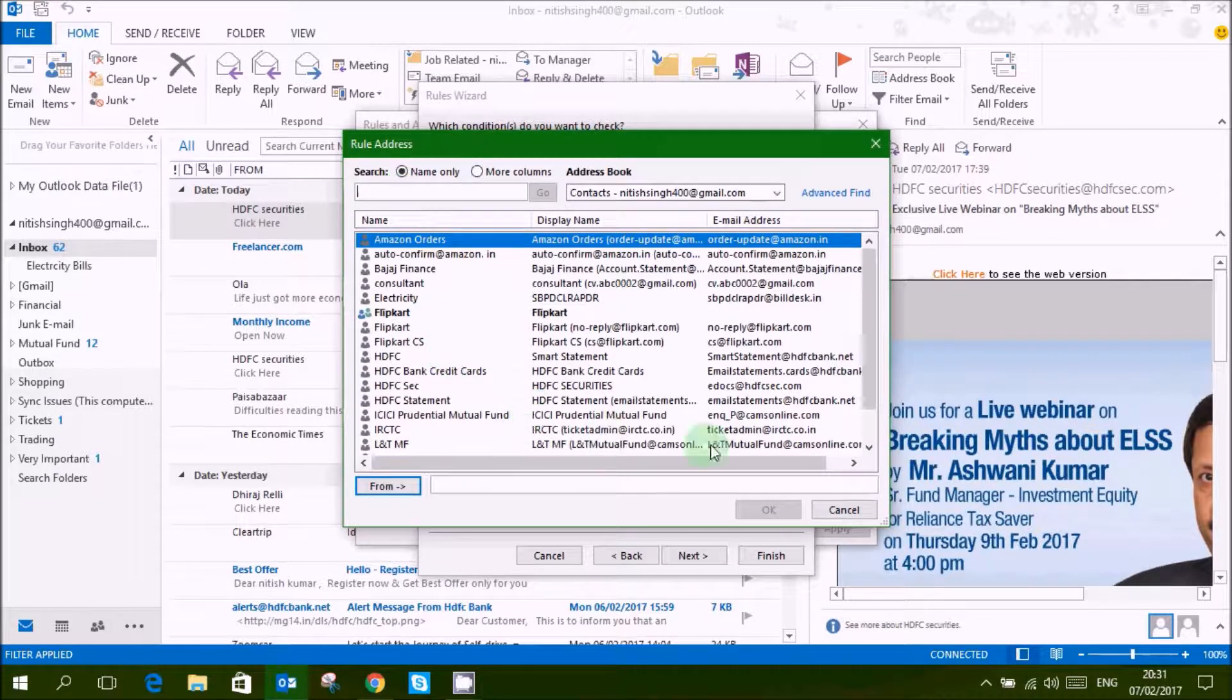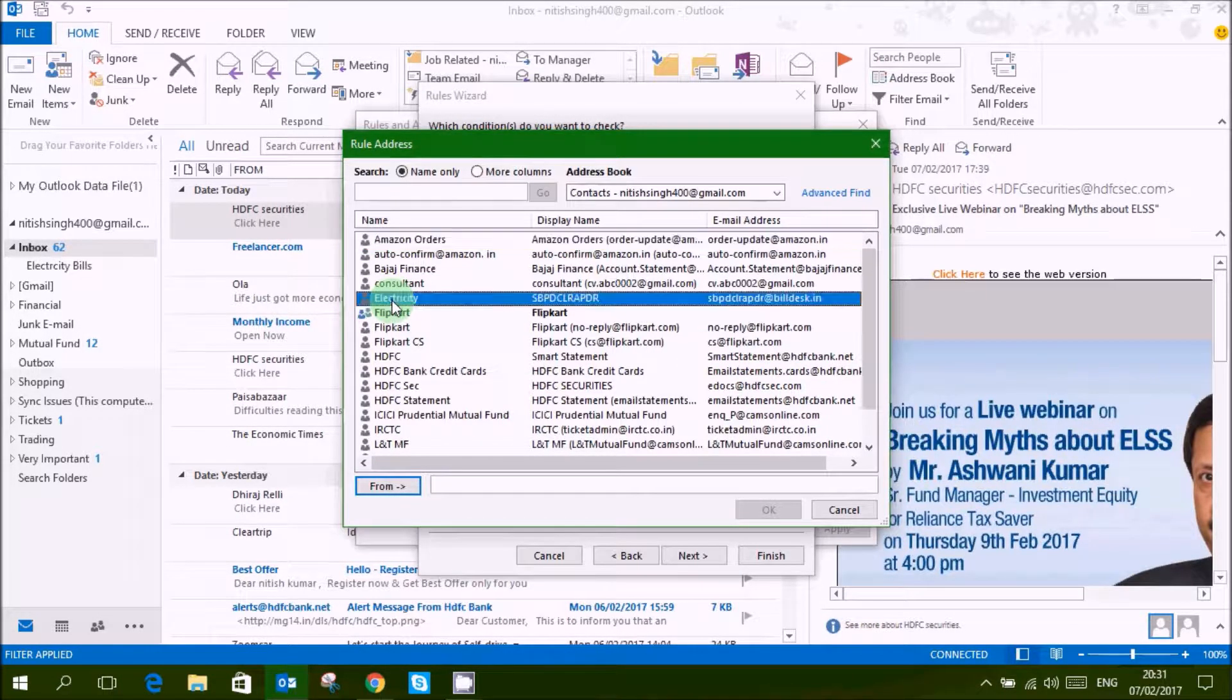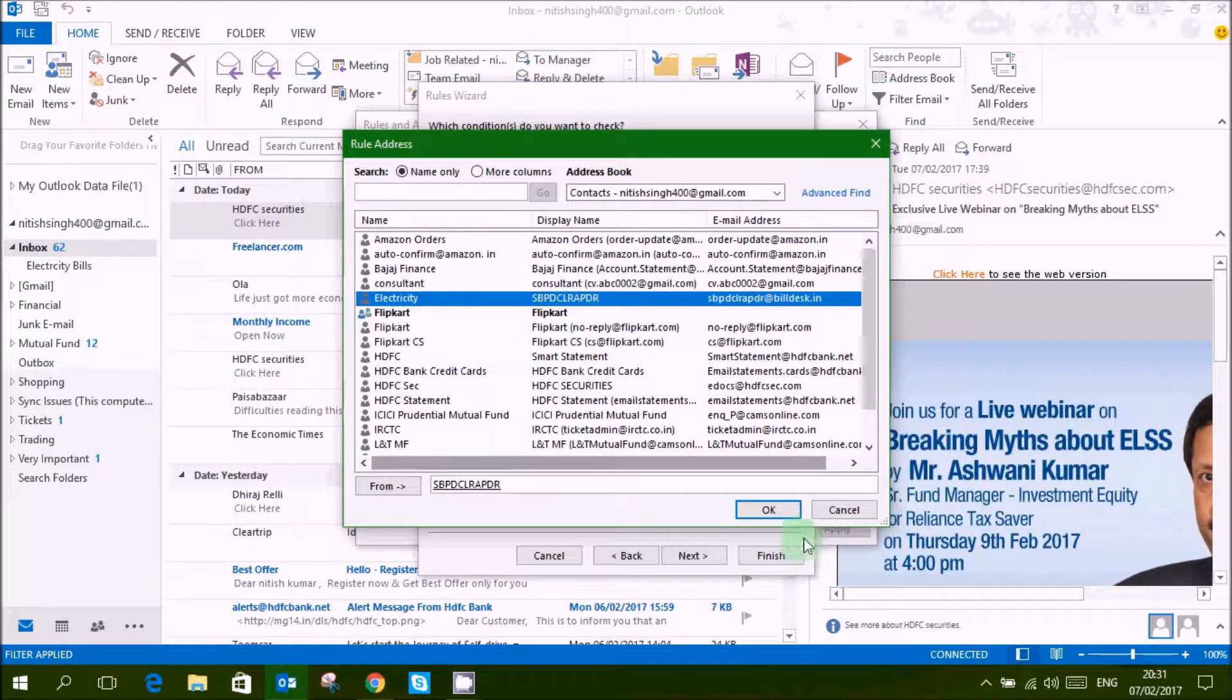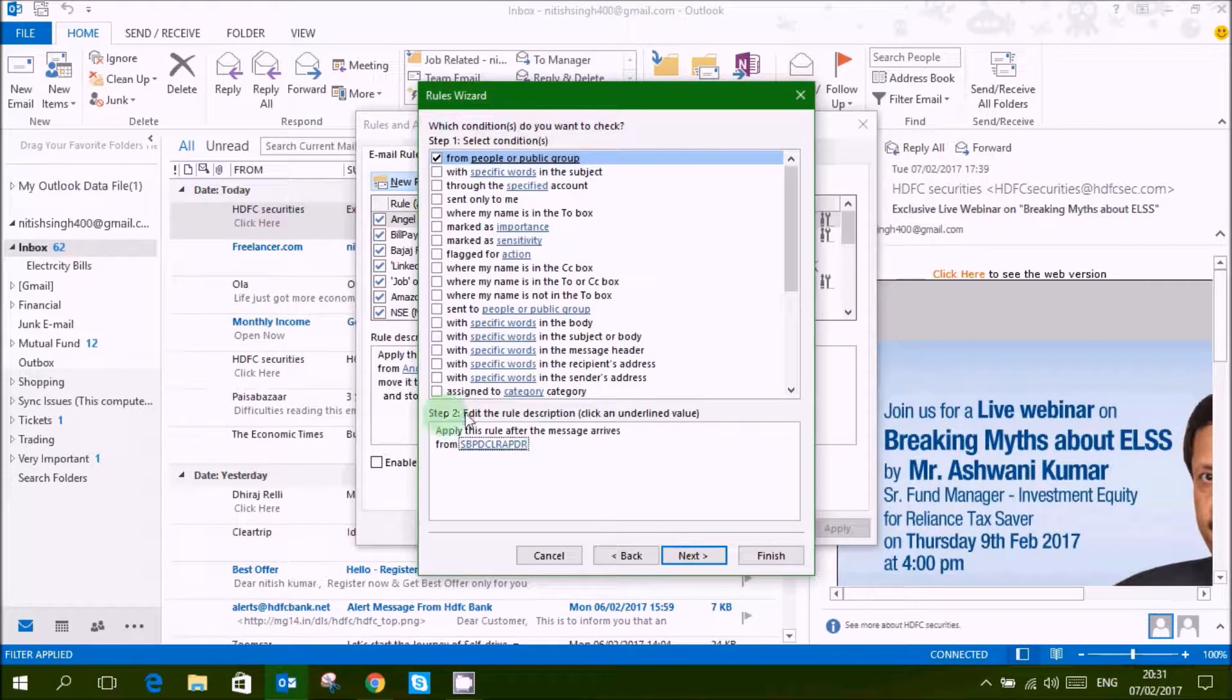Then I am selecting my electricity bill contact, so I have from electricity, ok.